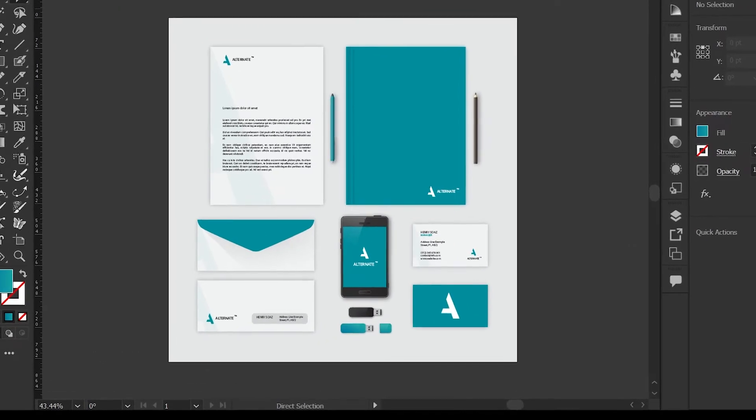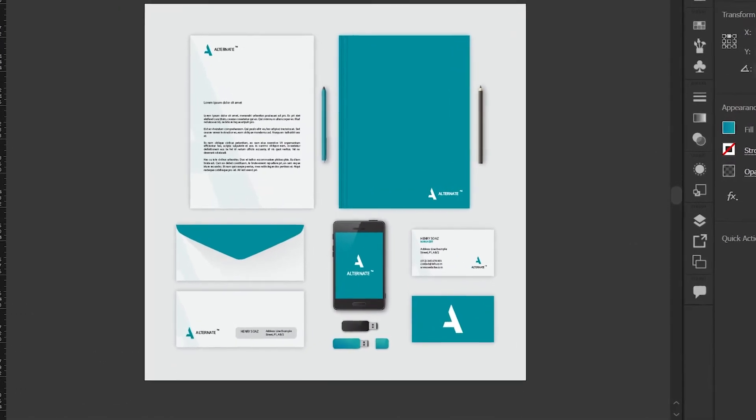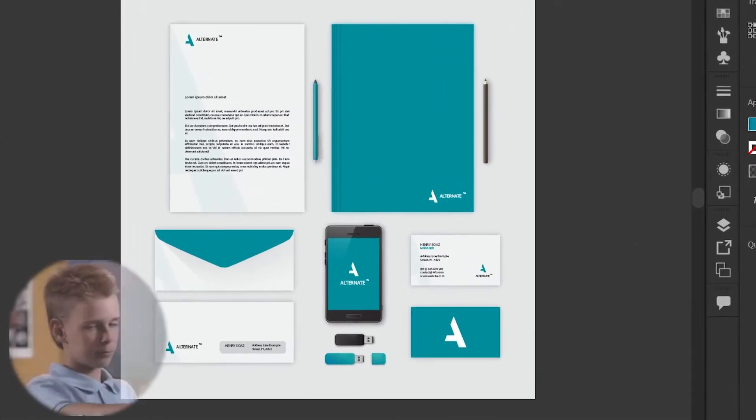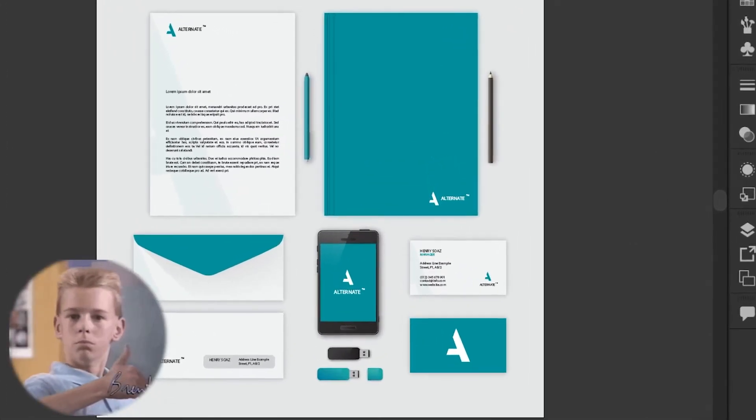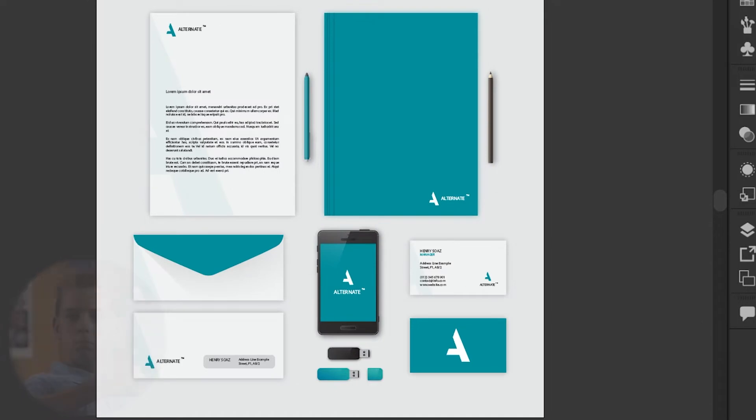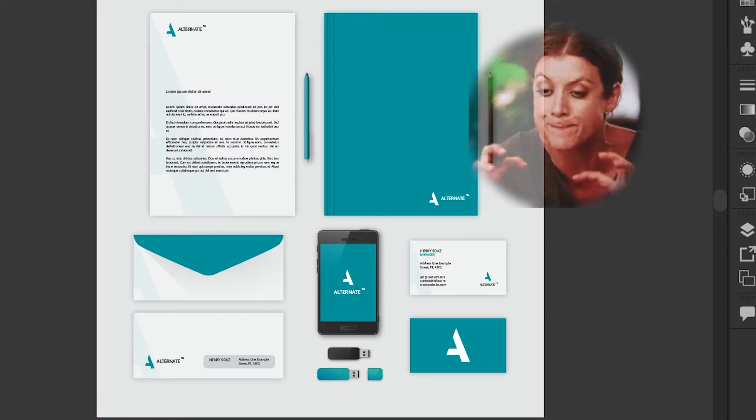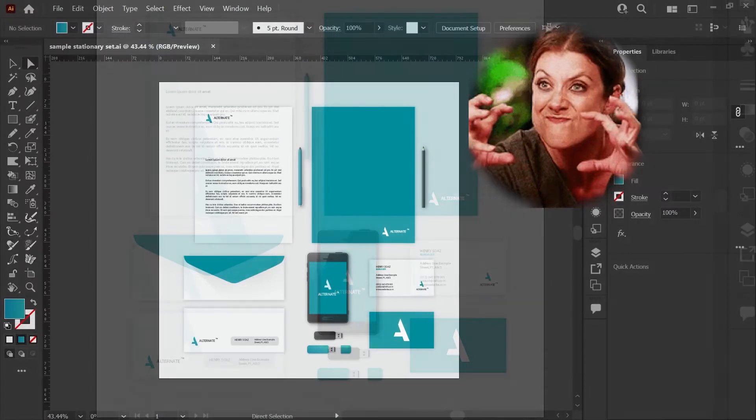So you've just finished this great stationary design for a client, you've spent weeks going back and forth, and they love everything. One problem, they've decided to change their branding colors.